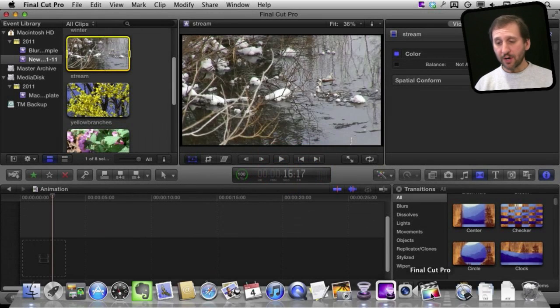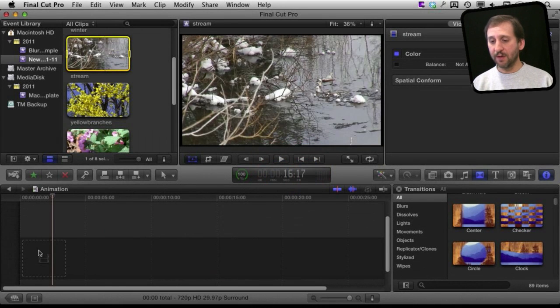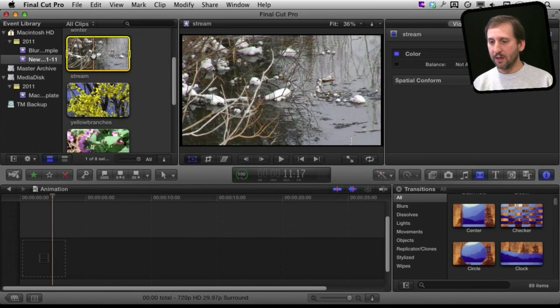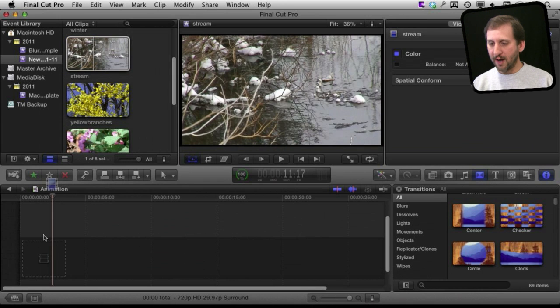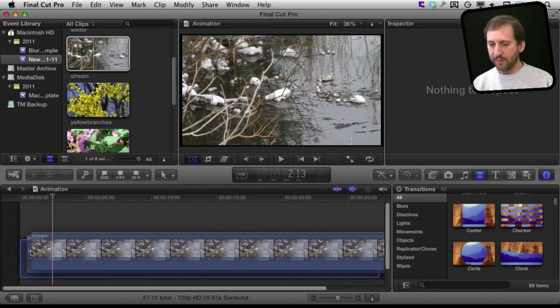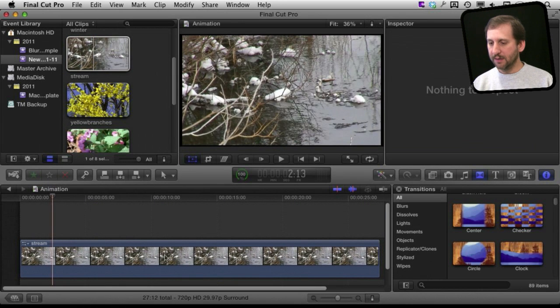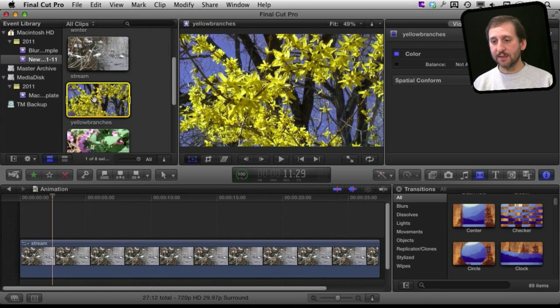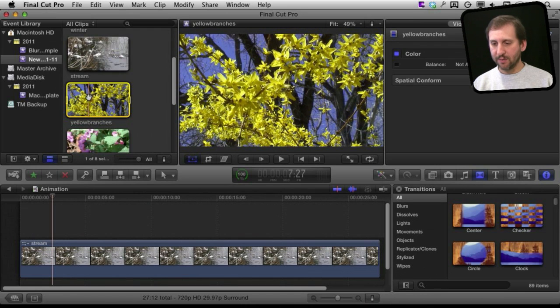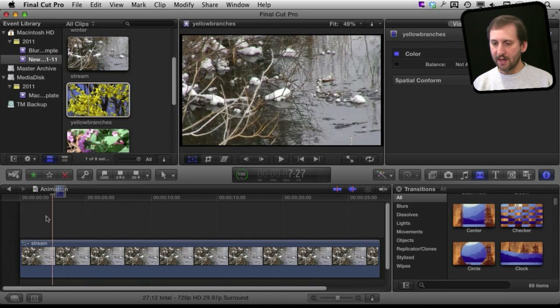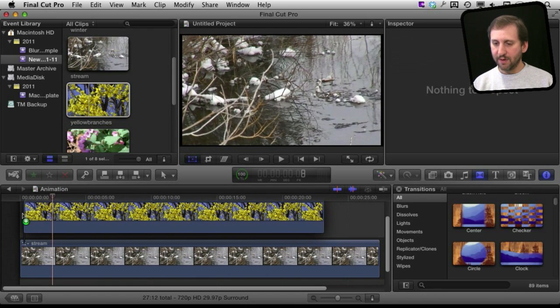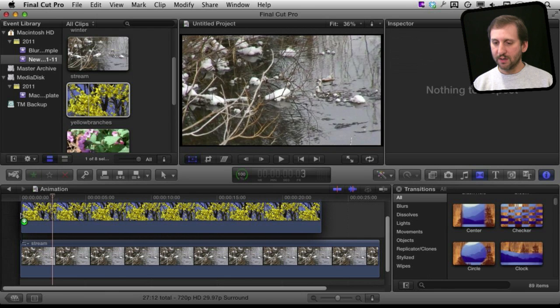So I'm starting off here with a blank project at the bottom. Some sample clips here at the top. Let's drag the first clip here into the project and then I'm going to select a second clip. I'm going to drag that in and put it above the first one starting at the very beginning.